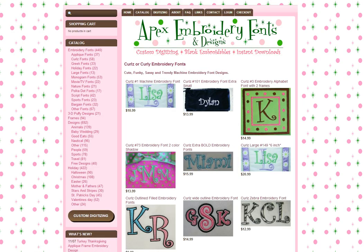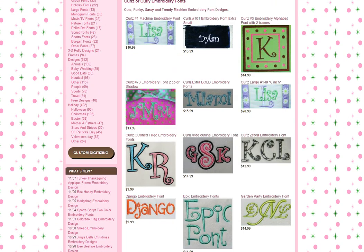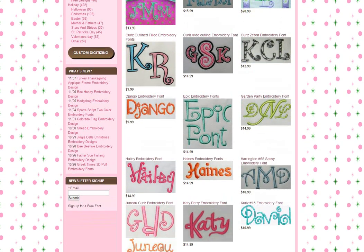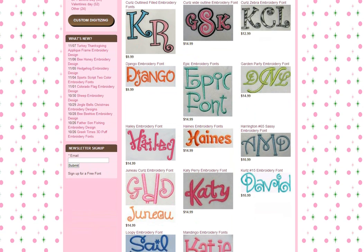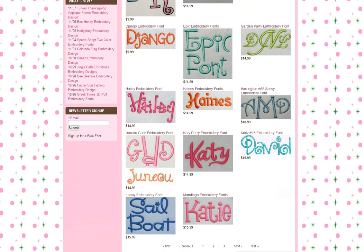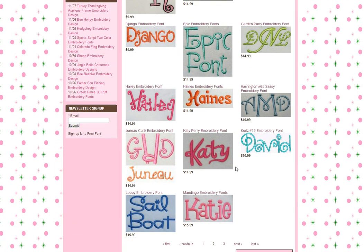So we're going to click next, and I'm looking at the Katy Perry embroidery font, so I'm going to click on that.